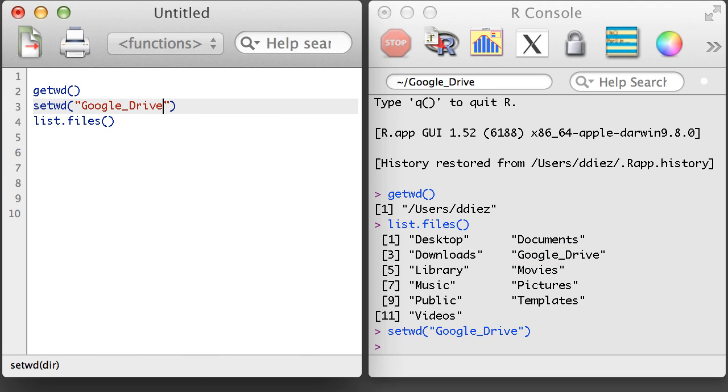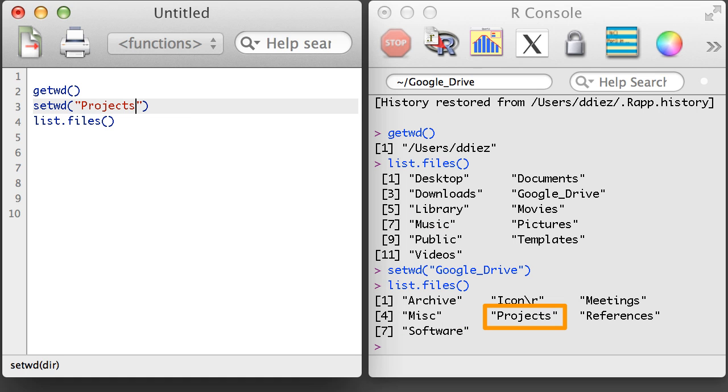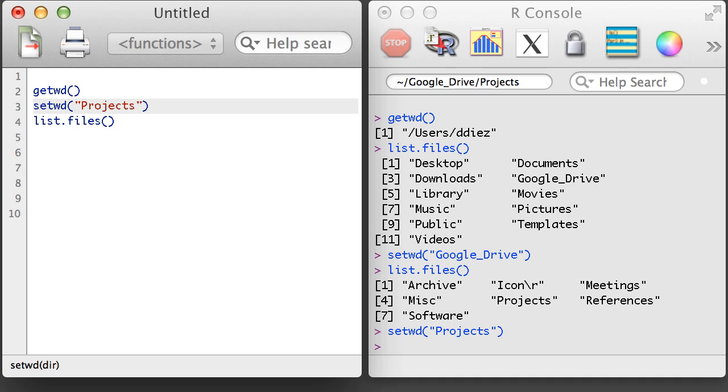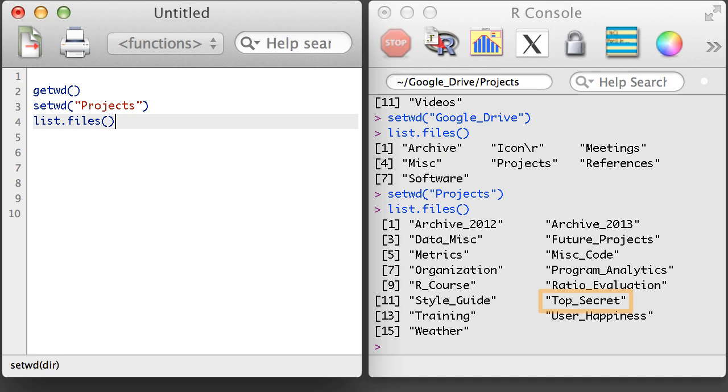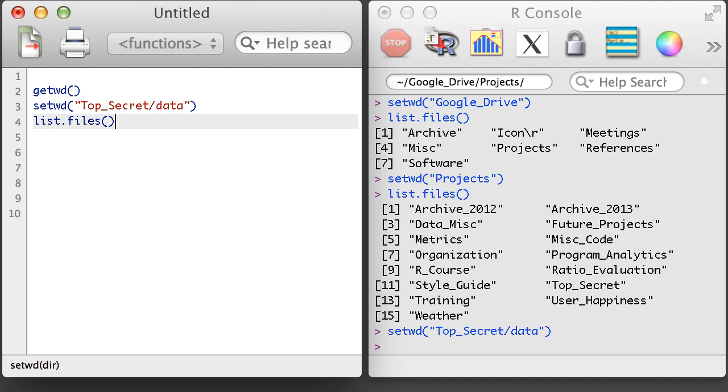Next, I'm going to print out the folders in this Google Drive folder and navigate to projects. Next, I'm going to navigate to the top secret folder, and since I know there's a data folder there, I'm just going to add this folder into my setwd command.